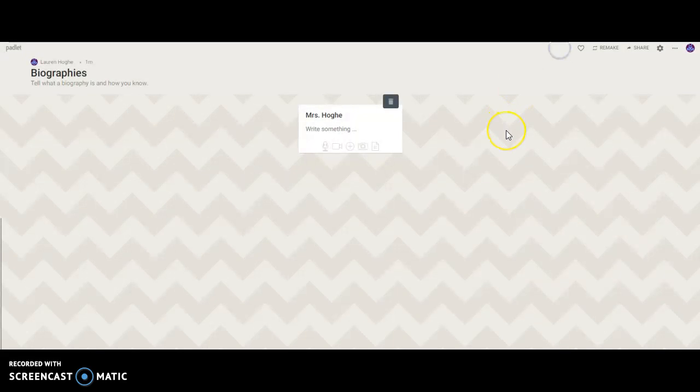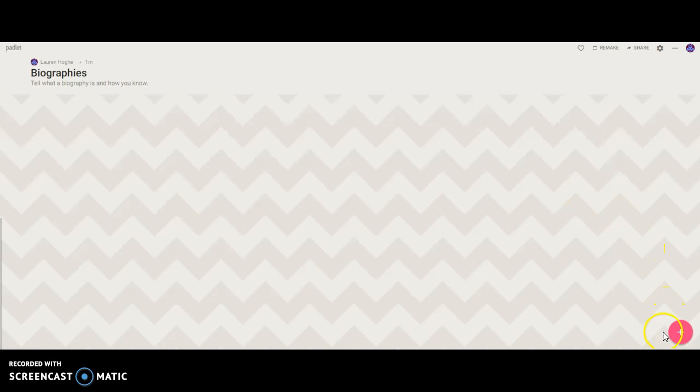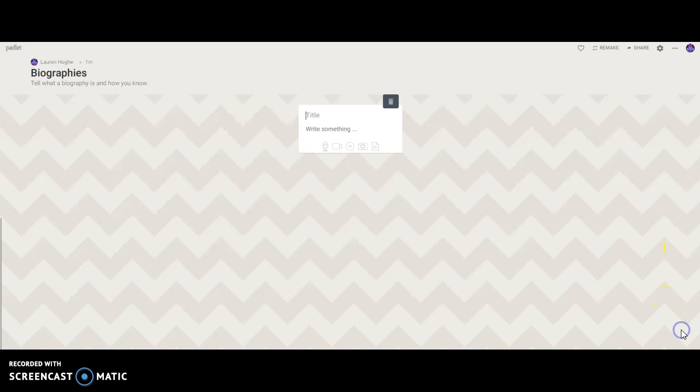And to create a Padlet or a post, you click on this plus sign, and then you get this little white box.